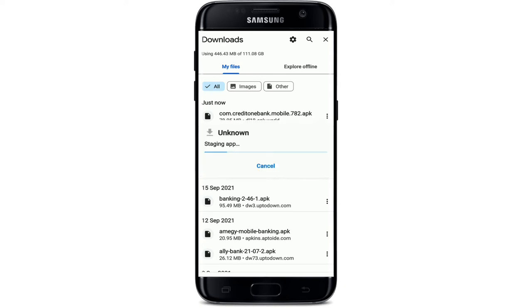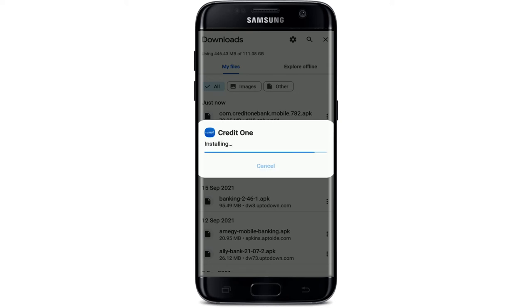Once you're done downloading the file, simply tap on it and you should see a pop-up that says 'Do you want to install this application?' Tap on 'Install' to install the app and wait until the installation is done. After the application is installed, you should see a pop-up — tap on 'Open' to launch the app.